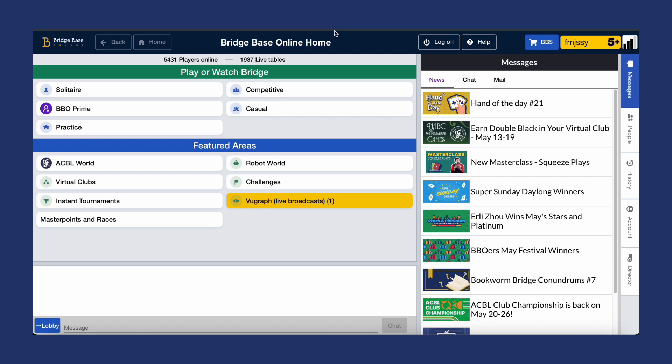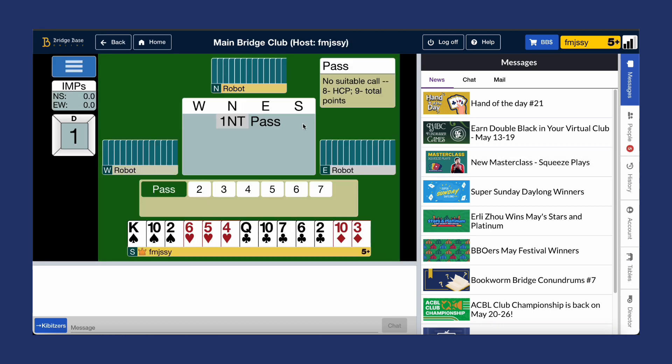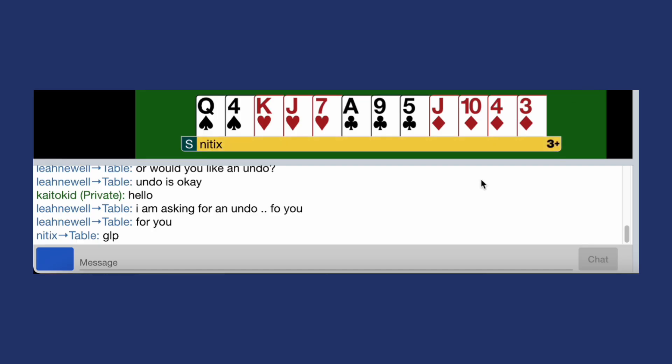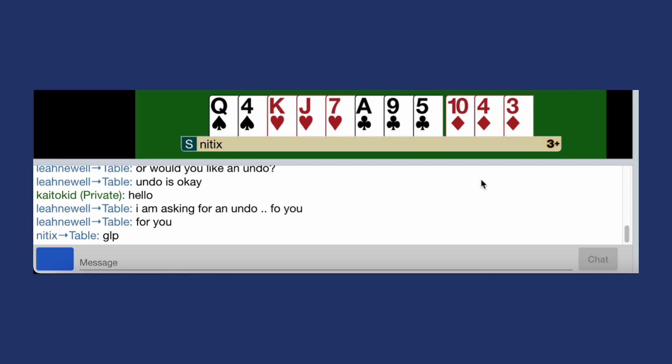Welcome to this BBO tutorial. In this video we'll walk you through customizing your preferences, from how the table is displayed to chat settings and more.